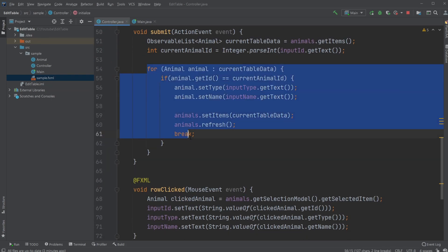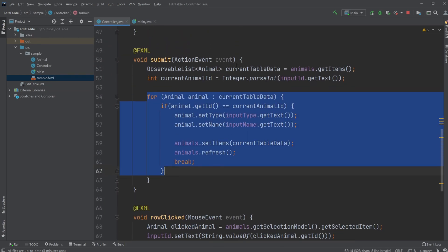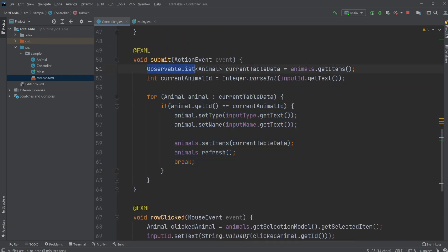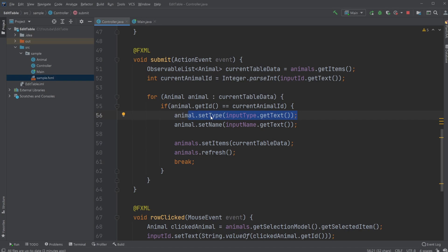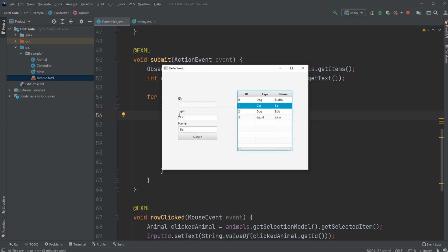We then go through all the animals inside my observable list and then find the one matching with the ID that has been currently picked, and then change the type and the name for the currently picked animal to match what is inside these input fields.